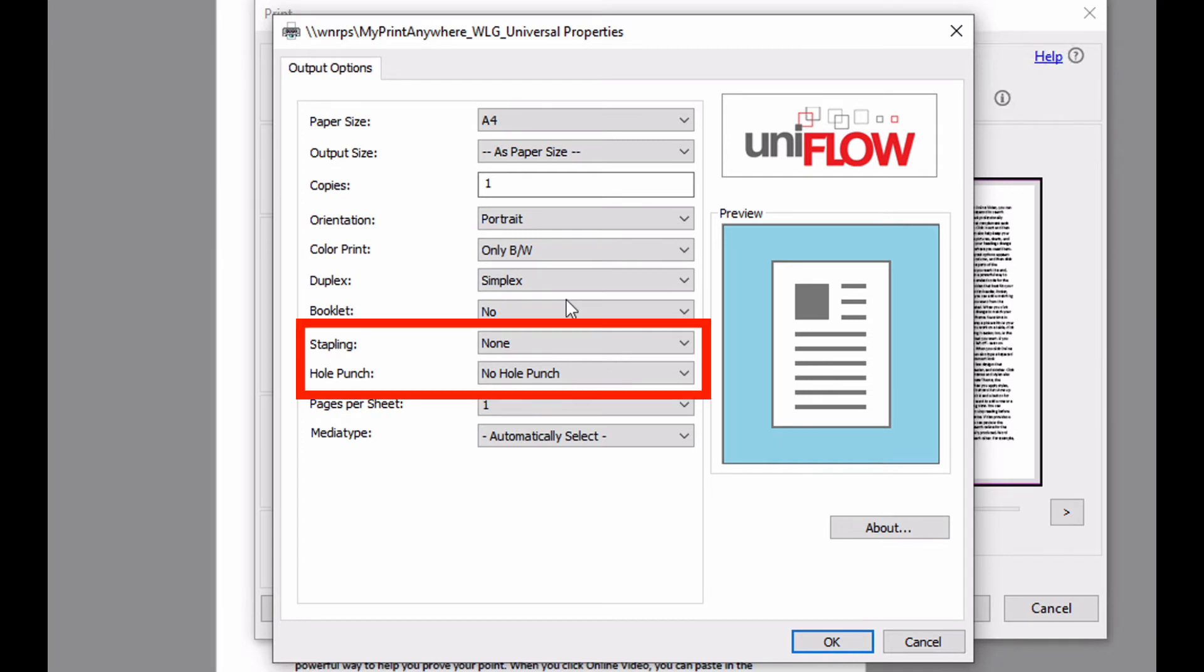If my printer has either a staple finisher or a hole punch, I can select these options here.